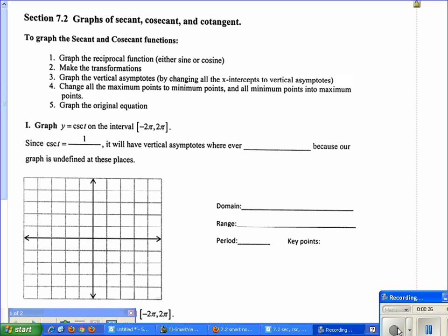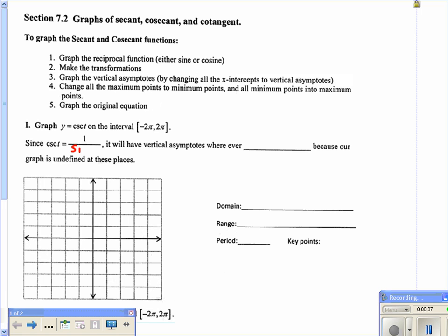For the first example, we're graphing the cosecant on the interval from negative pi over 2 to pi over 2. Since cosecant is the reciprocal function for sine, it equals 1 over the sine of t. That means we're going to have vertical asymptotes wherever the sine of t equals 0, because our graph is undefined at those places — we cannot divide by 0.